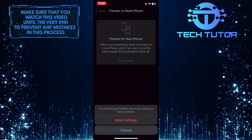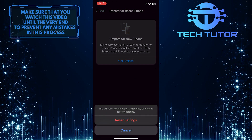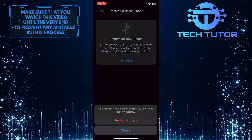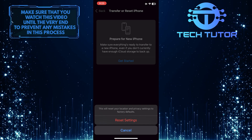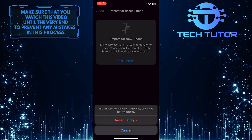Confirm your action by tapping on Reset Settings. That should fix your issue and your iPhone should be good to go.